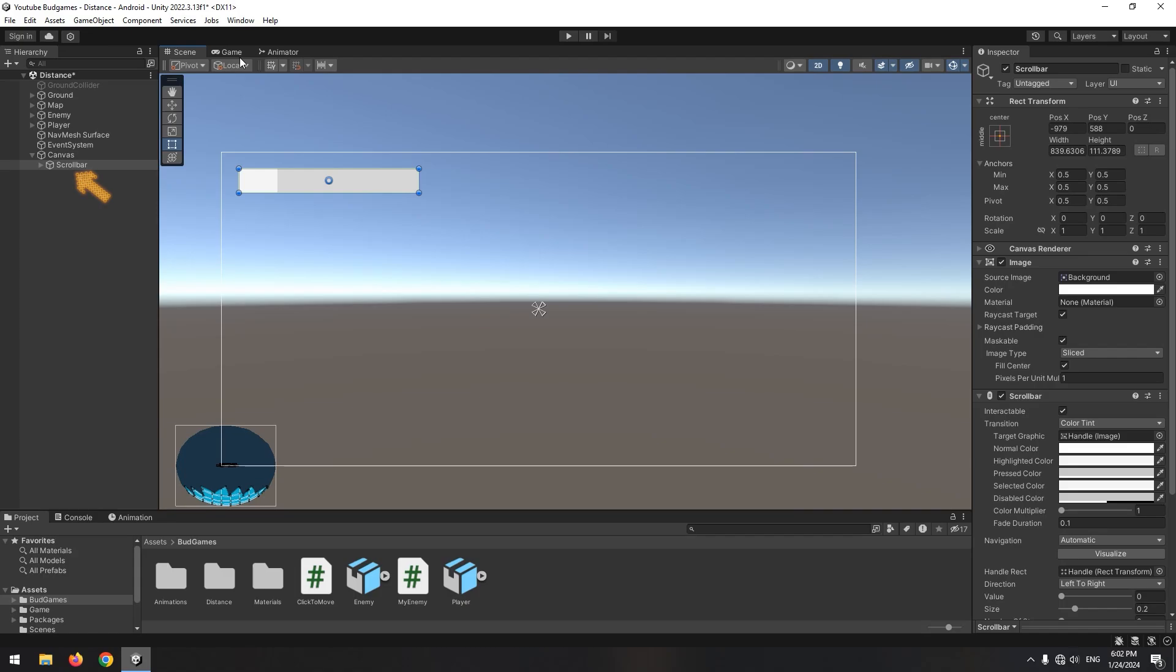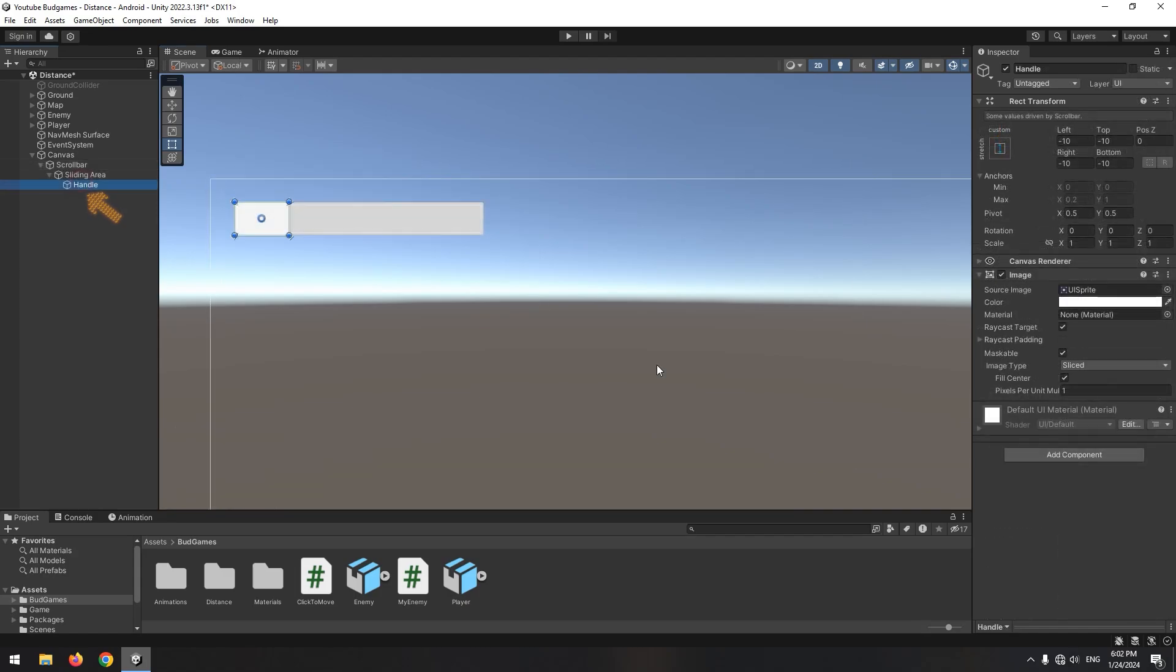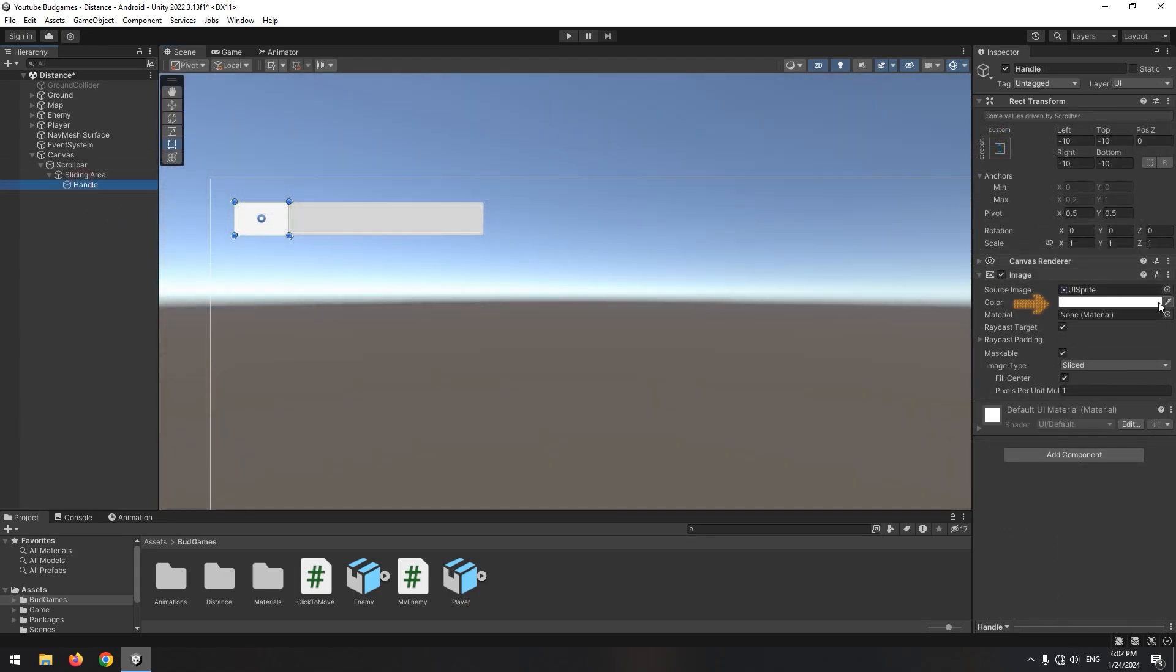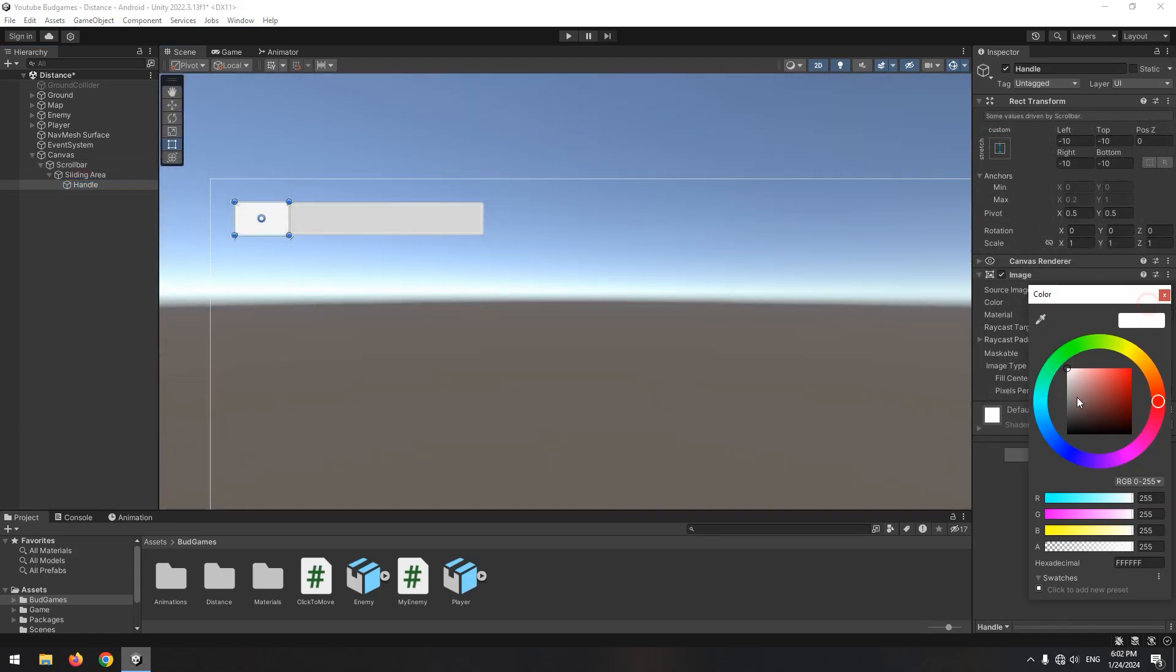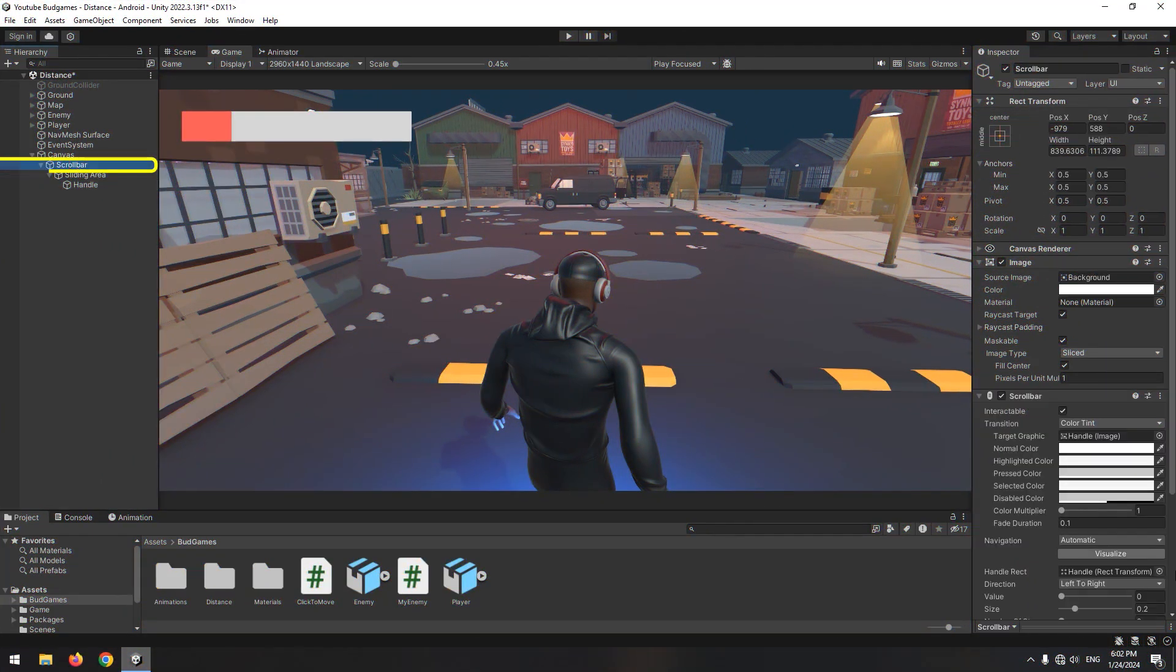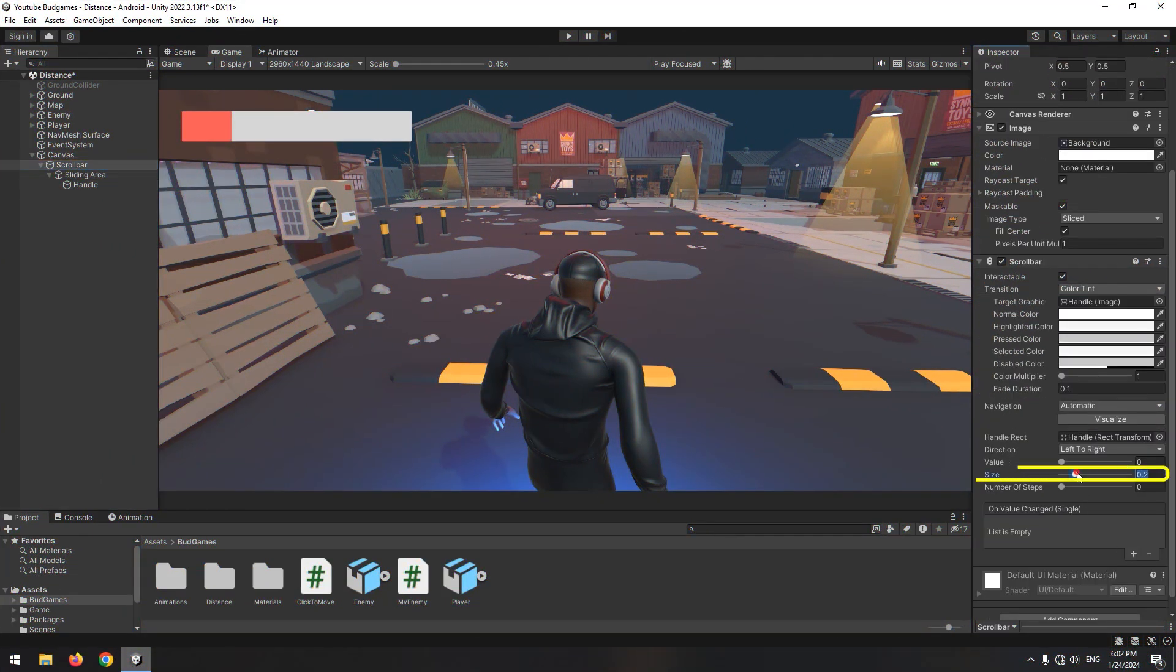In scroll bar subsets, there is a handle object, which is the player's health. Change its color to red. Now by selecting the scroll bar and changing its size, you can resize the scroll bar.